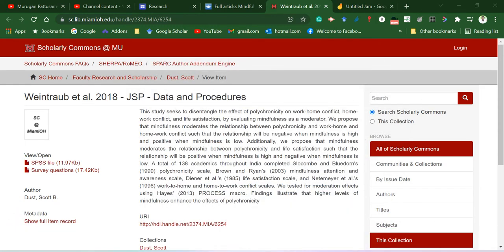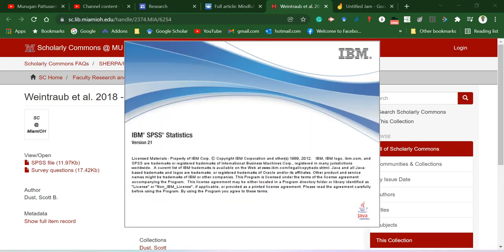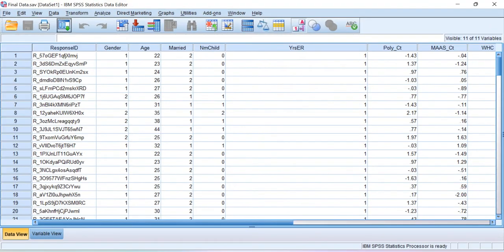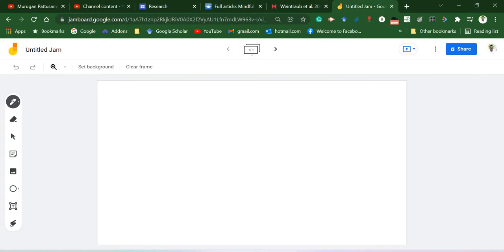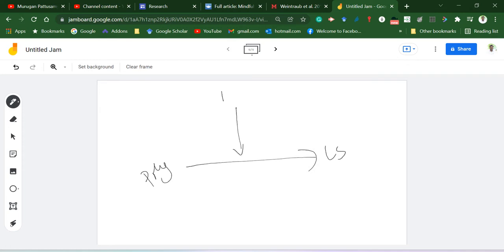If you look at the dataset, you will have constructs like life satisfaction, work-family conflict, family-to-work conflict, polychronicity, and mindfulness. For this demonstration, the model I'm going to run uses polychronicity as the X variable predicting life satisfaction, moderated by mindfulness. This is the model I'm going to test.